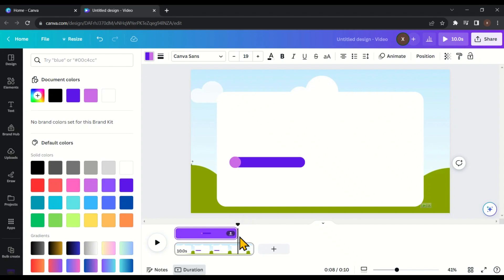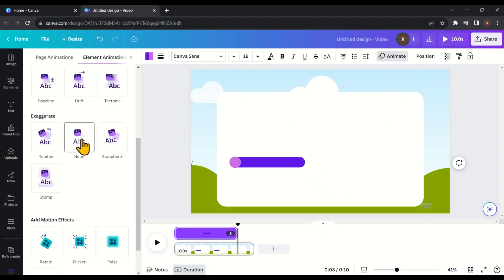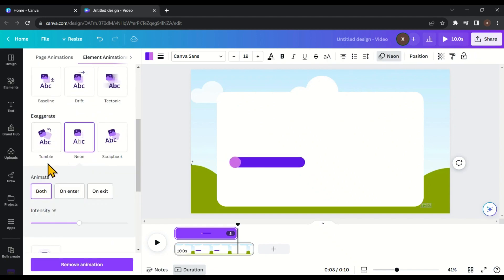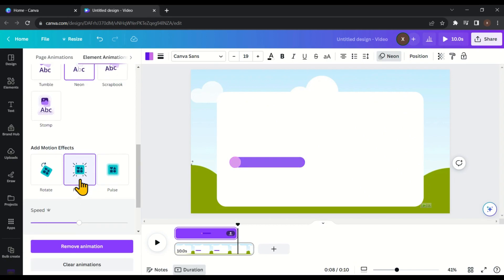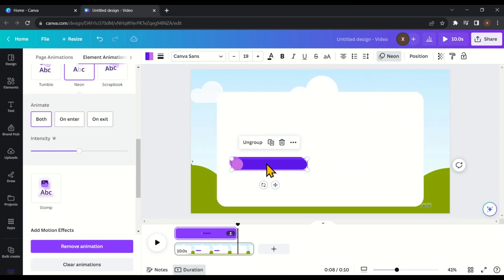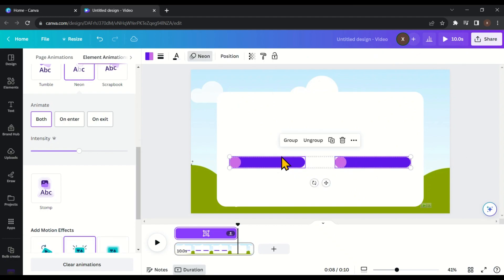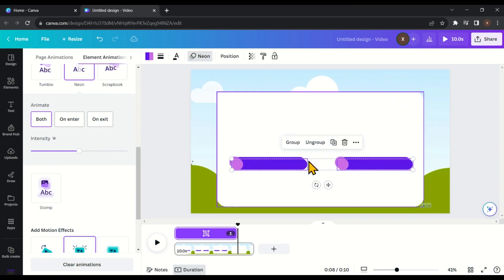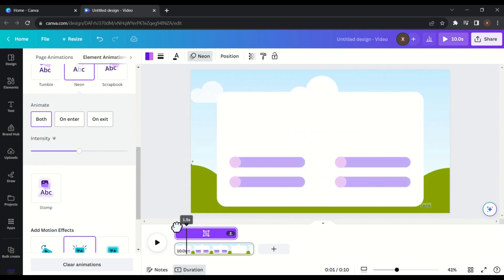Now let's add a small animation to this element. In the top right corner click on 'Animate.' Choose the animation you like — I'm going to choose 'Neon.' Click on it and make sure it is set to 'Both.' Then scroll down and choose the flicker motion effect. Then click on 'Duplicate' and adjust its position. Select both by pressing Shift, then click on 'Duplicate' again and place it in the new position.